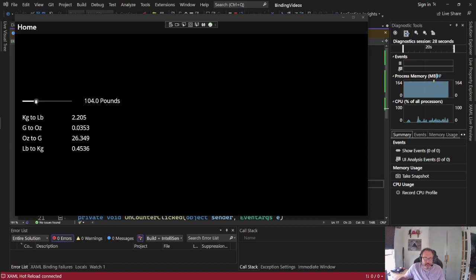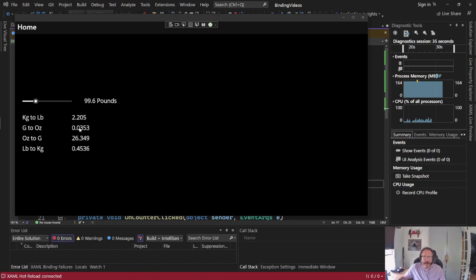Click that and it automatically converts to ounces. Observable collection allows that. I'm not going to handle that, but it allows it.